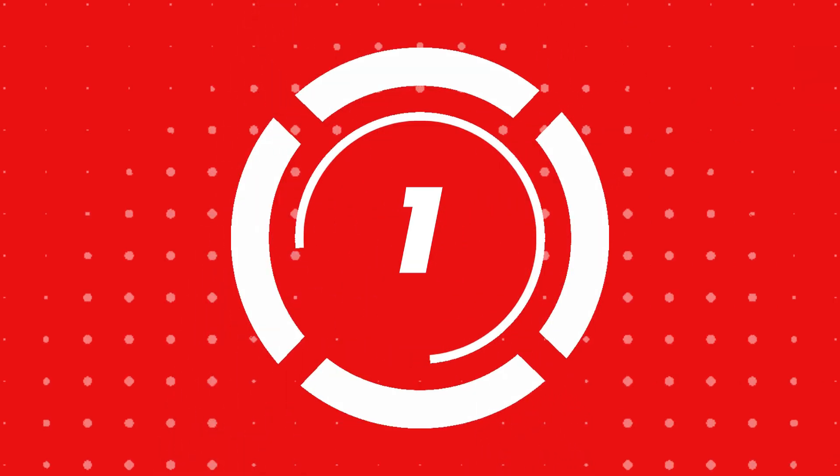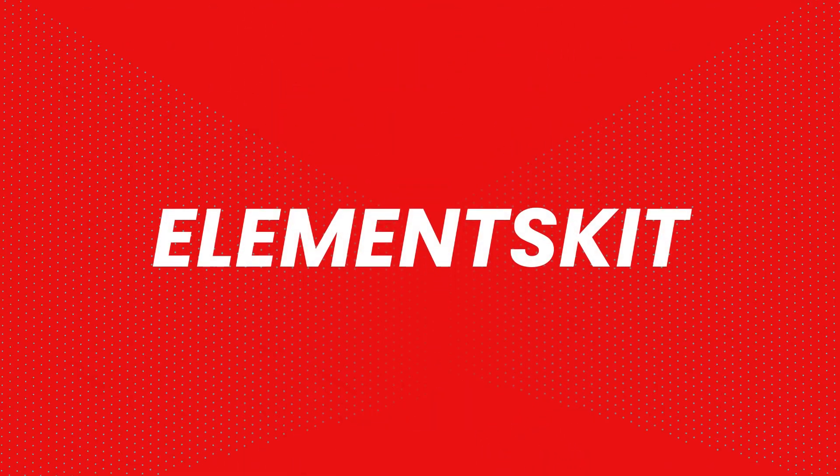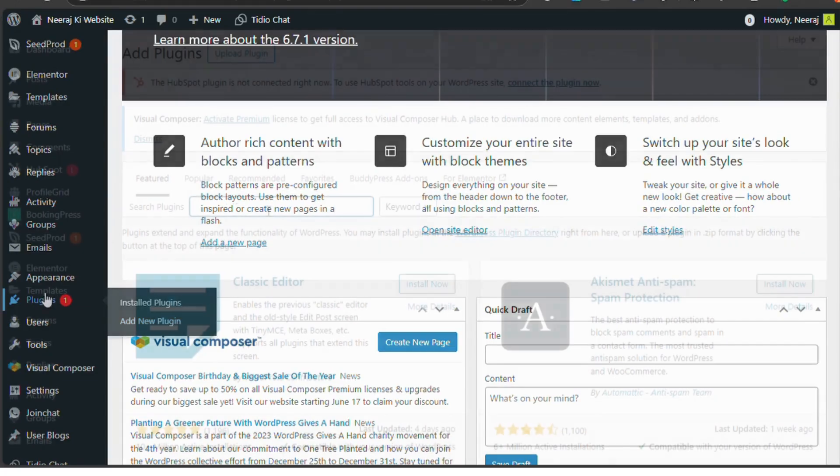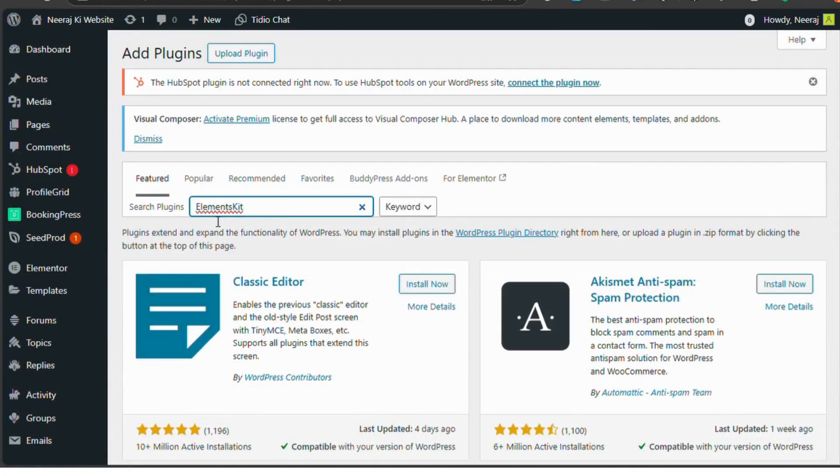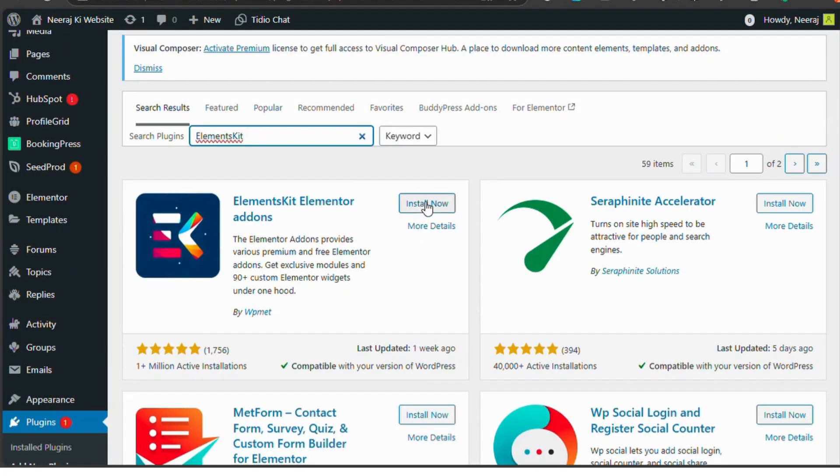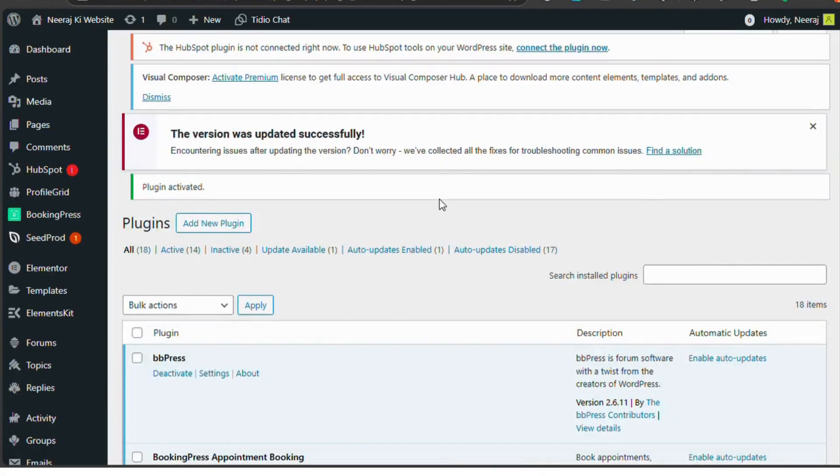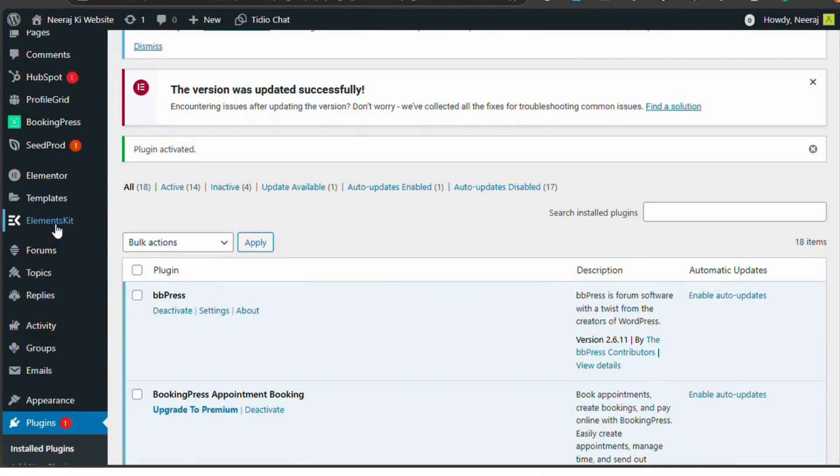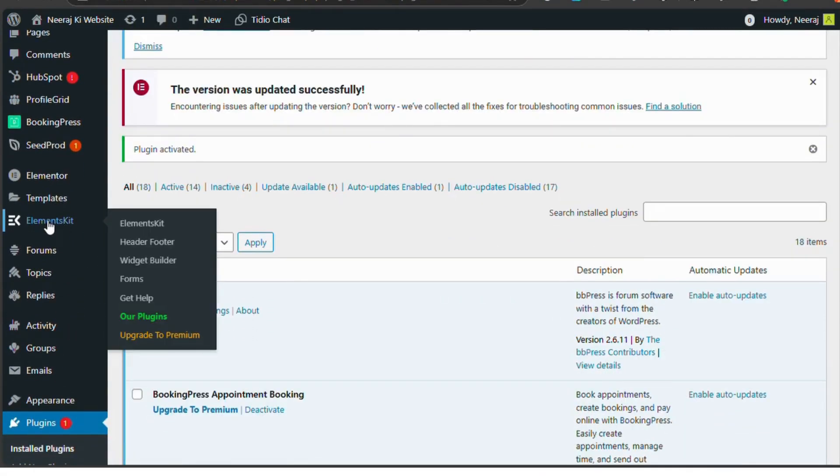Number one, Elements Kit. Elements Kit is an all-in-one solution for Elementor, offering a wide range of widgets, modules, and templates. With features like a Mega Menu Builder and Parallax FX, it's perfect for creating visually stunning and interactive websites.